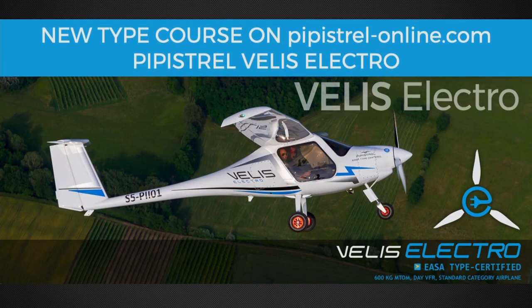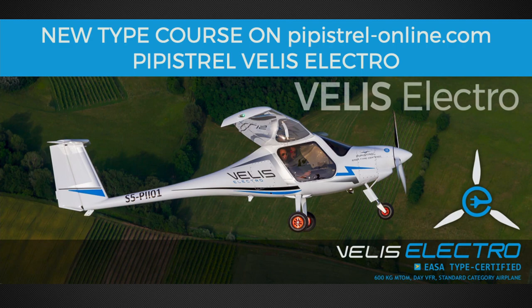Hi! Want to check out our newest VELUS Electro Type Course on Pipistrel-Online.com?